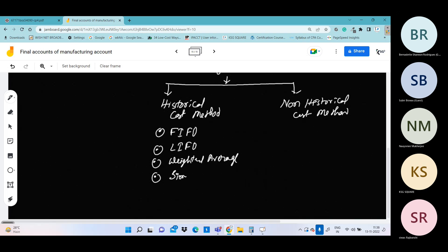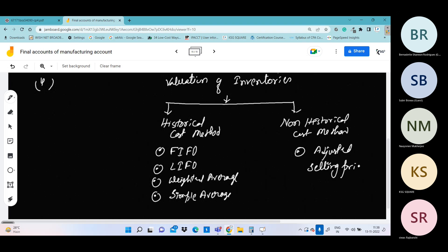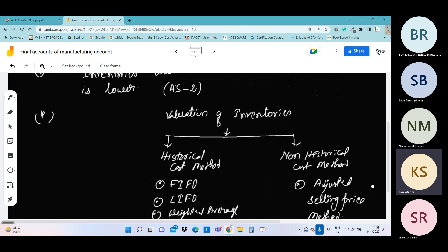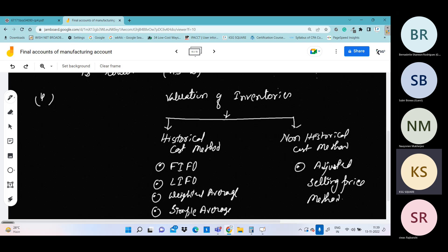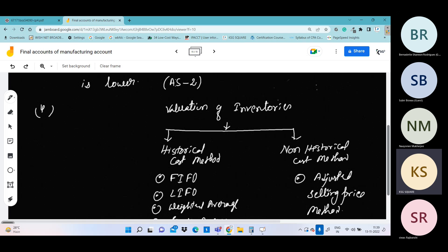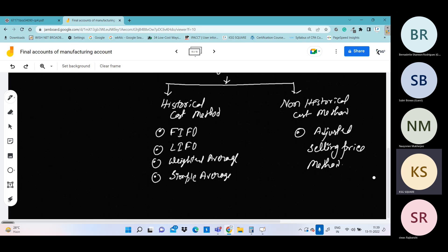The non-historical method is the adjusted selling price method. From an exam point of view, this type of question doesn't come much — only 2-4 questions. This will actually be important when you go into cost accounting. So today we will discuss this; it is a small topic, half an hour is enough.